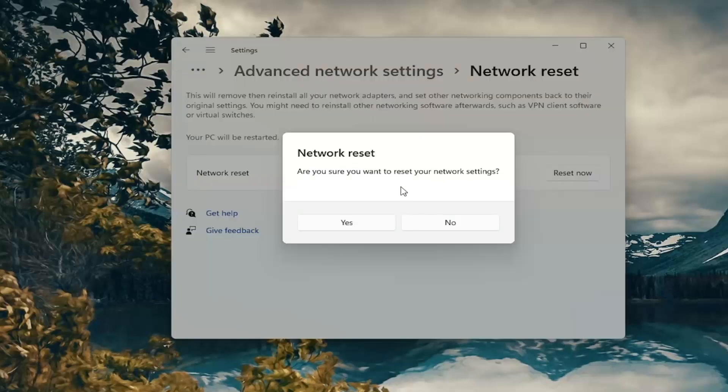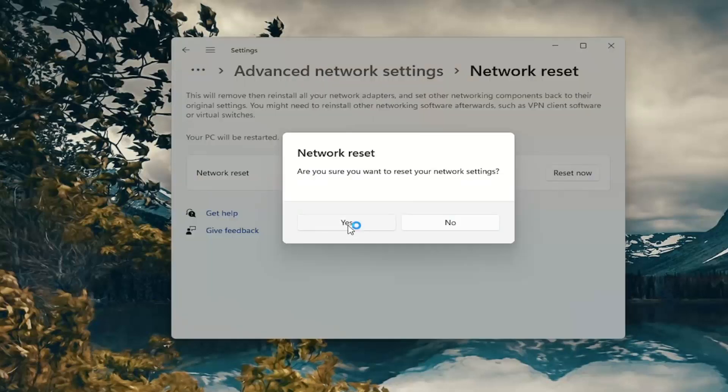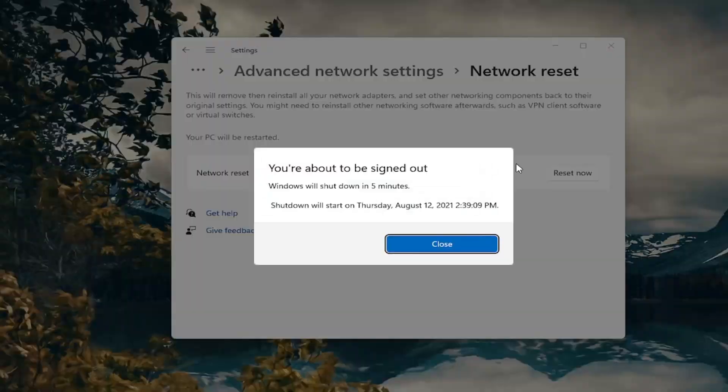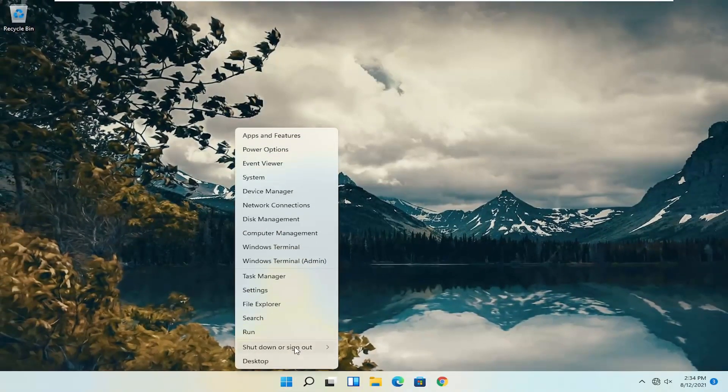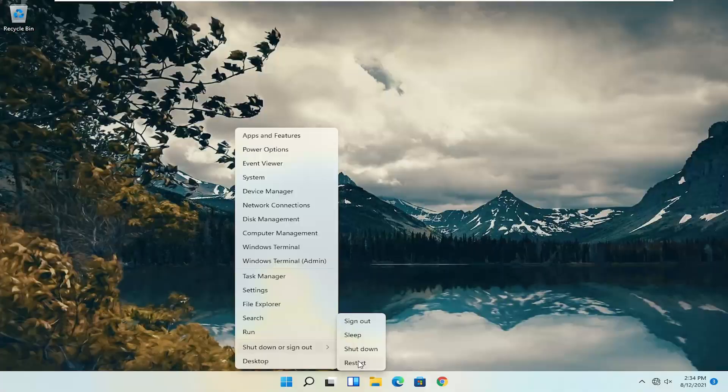Alright, if you want to reset your network settings go ahead and select yes. Now you will be signed out within 5 minutes so go ahead and close and we're just going to go ahead and actually reset our system.